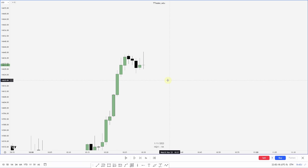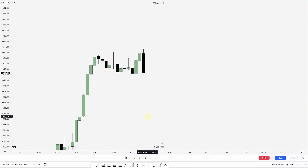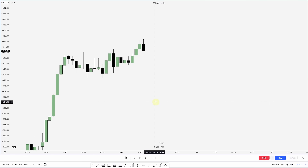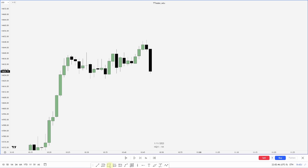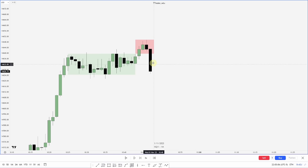I had many requests to combine the box setup with AMD and projections, so in this example that is what we're doing. Here we are starting to consolidate. We focus on an aggressive move out and back into the range. For the box setup I use the bodies, so this is where I'd mark out the consolidation. The manipulation would be anything over these bodies, and I'm anticipating distribution.